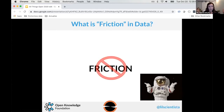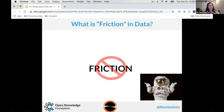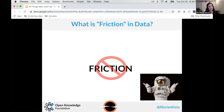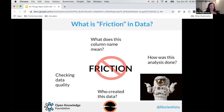So what are some frictions in data? I'm asking you in the chat — what do you think of when you think of frictions in data? Things like cleaning data, different formats, can't find the data, inconsistent format, no metadata, hard to keep track of versions — great answers. I'd also add: what does this column name mean, how was the analysis done, who created the data, and checking data quality.